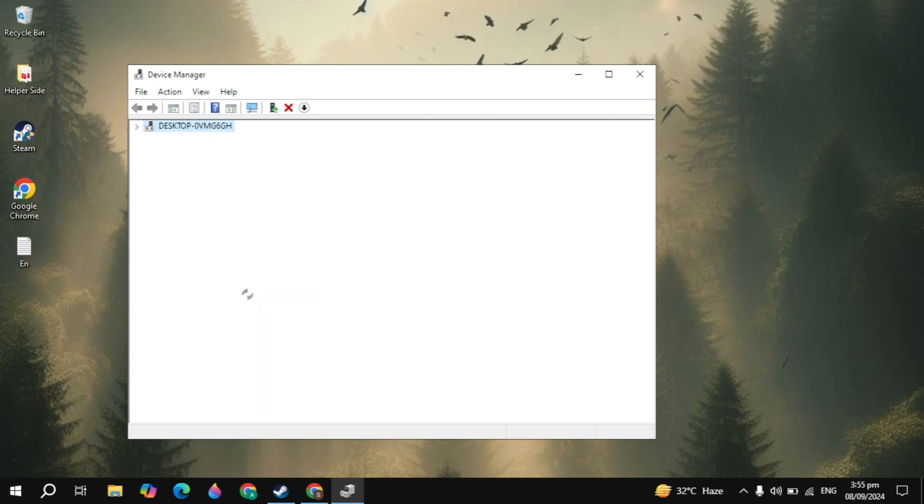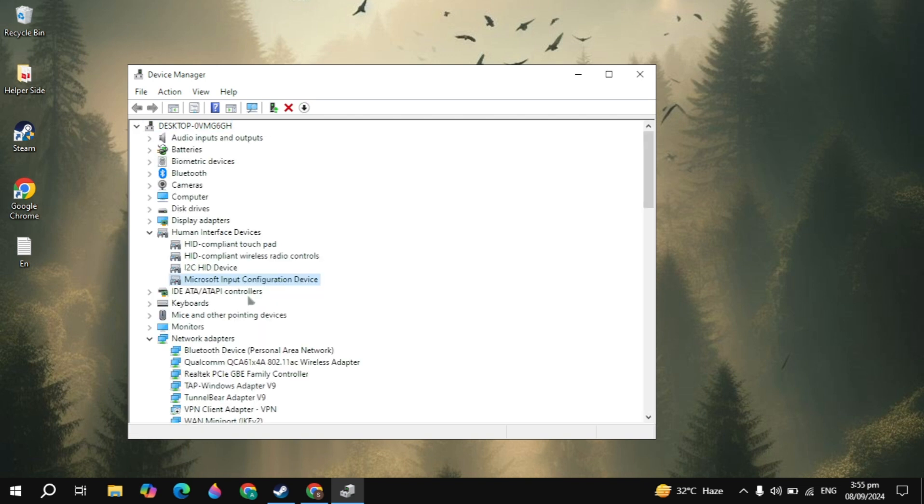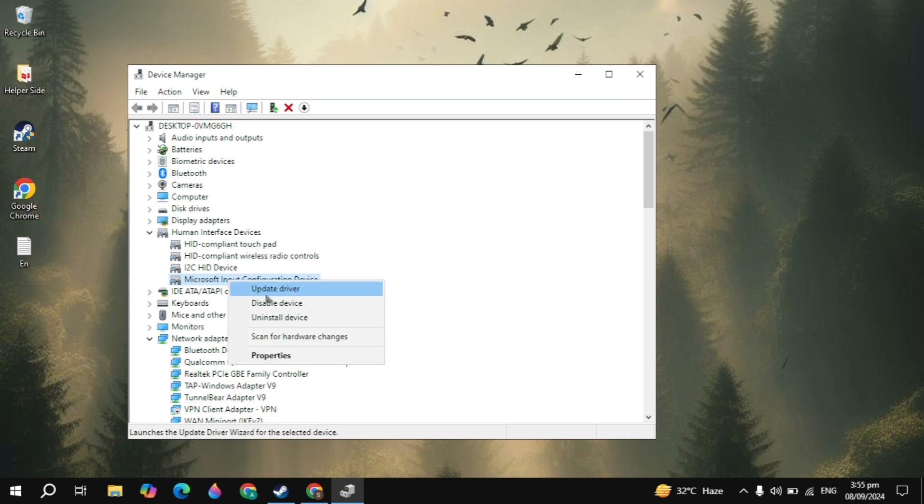By disabling or enabling your driver will sometimes fix your problem. Then launch the Black Ops 6 game and see if your problem is fixed or not. If your problem is not fixed, then right click on the driver again then click on update driver.